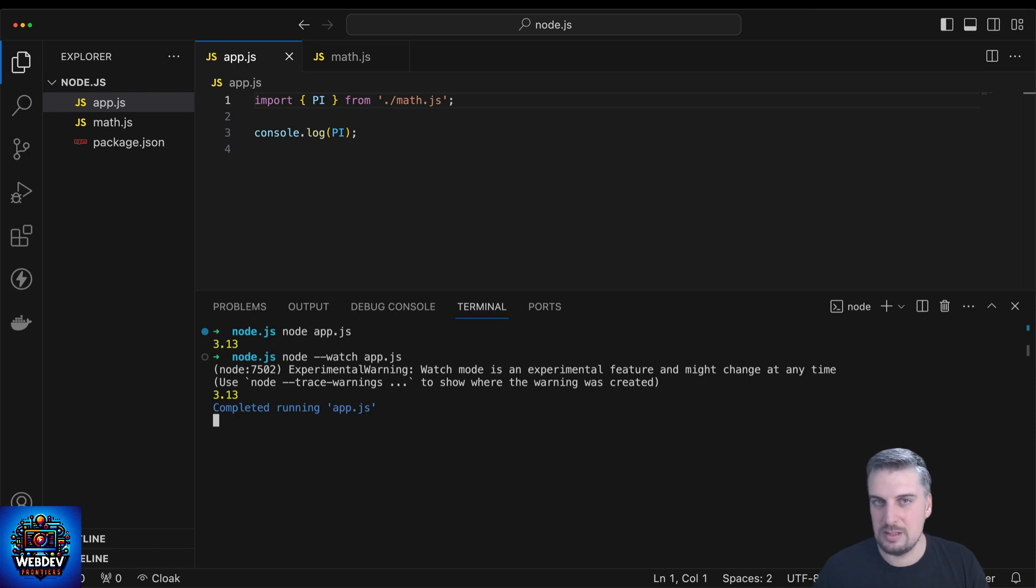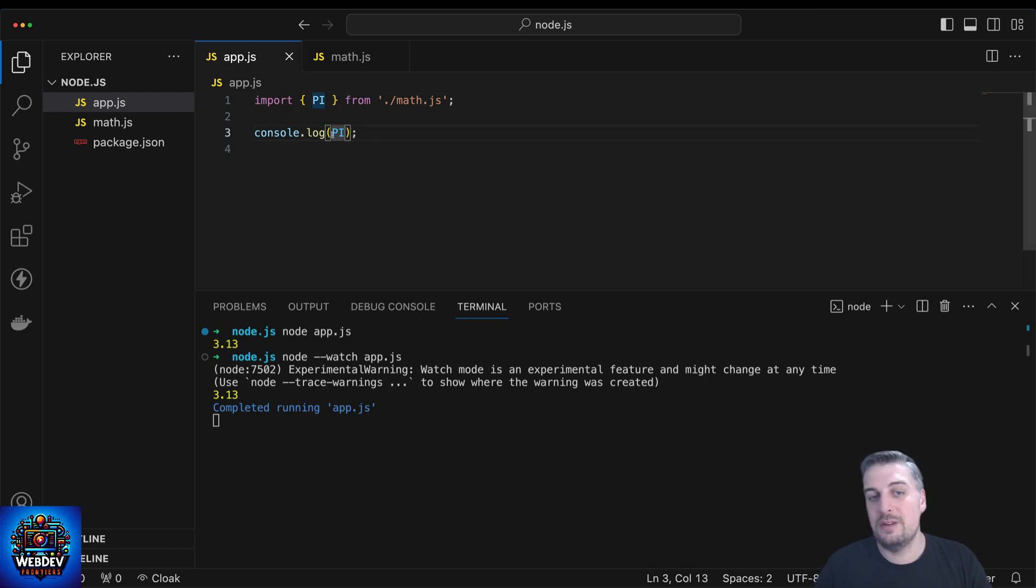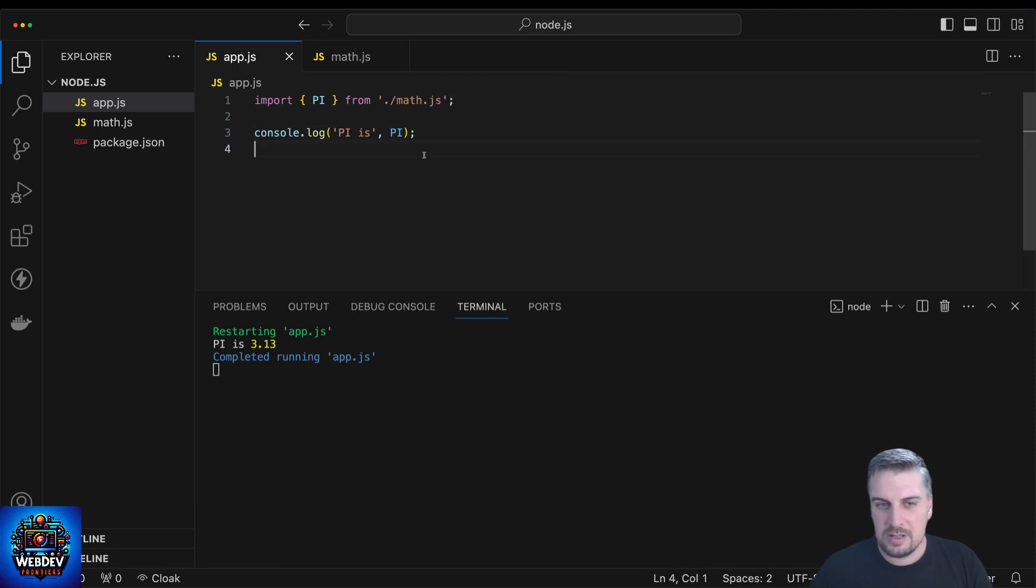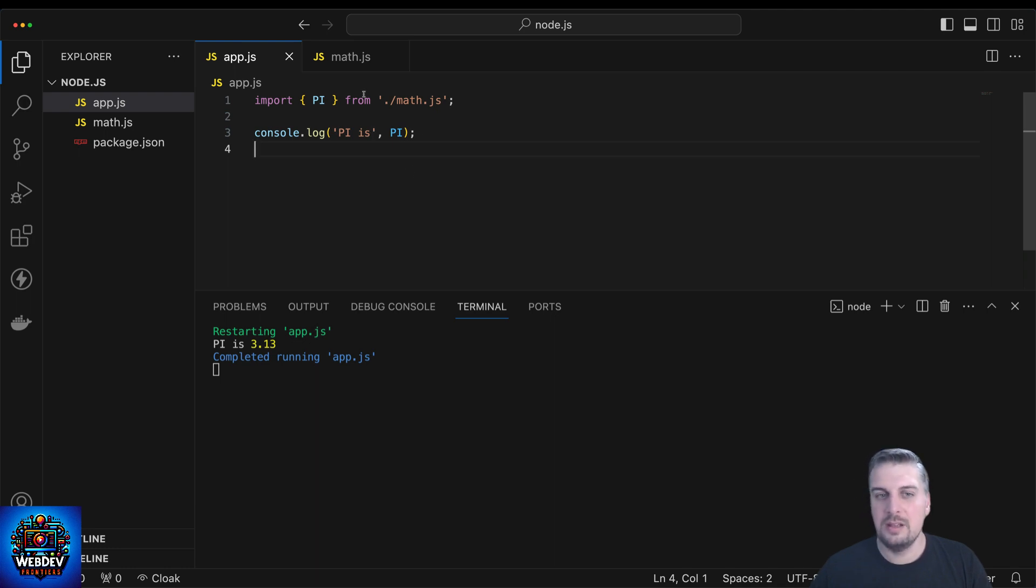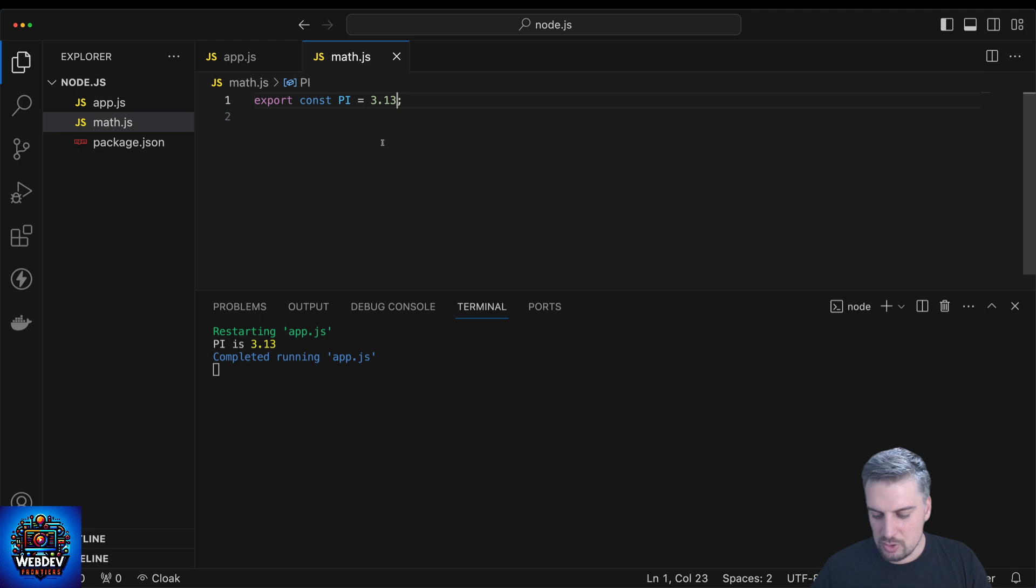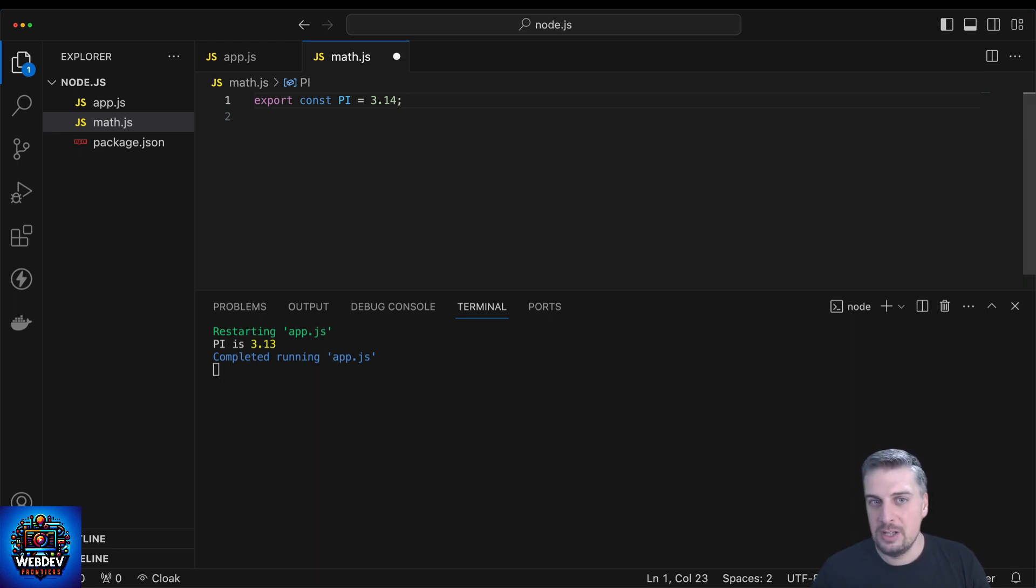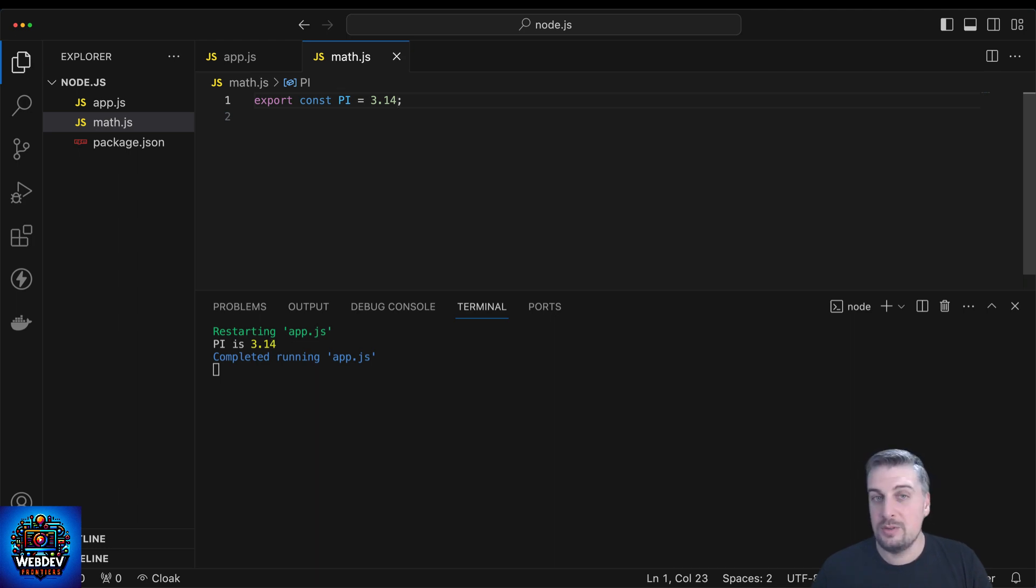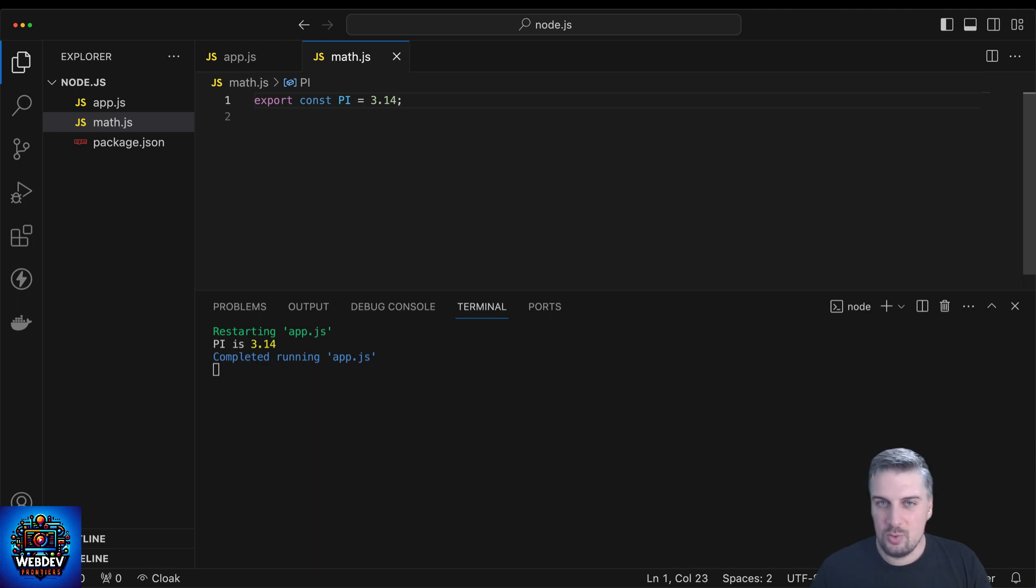Now Node.js has that capability built into it. You can type node --watch and then start your application up like this. As you can see this is still experimental but in my own experience it has been working in a stable way. Every time you make a change inside your app.js file now and you hit save, the process will automatically restart. It doesn't matter if you change something in app.js or in any of the imported files, the process will restart and we're going to have the latest version running.